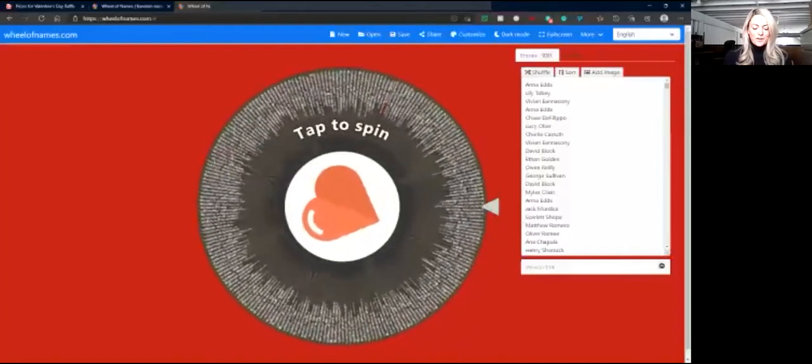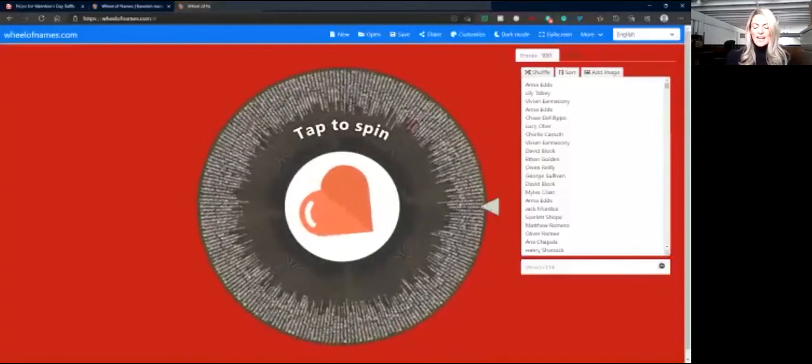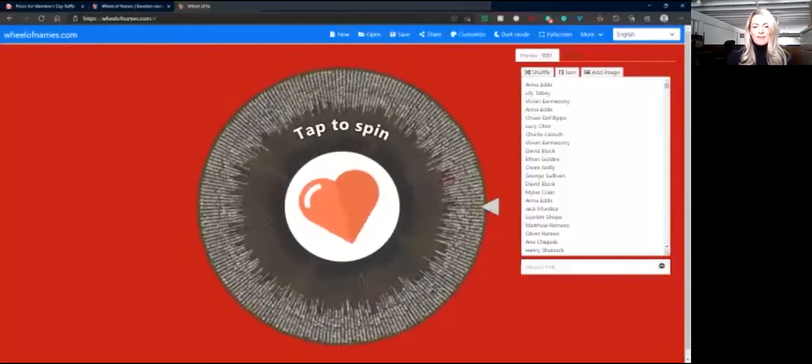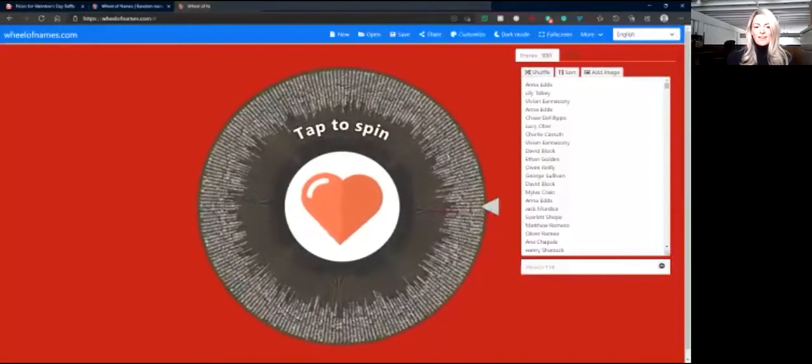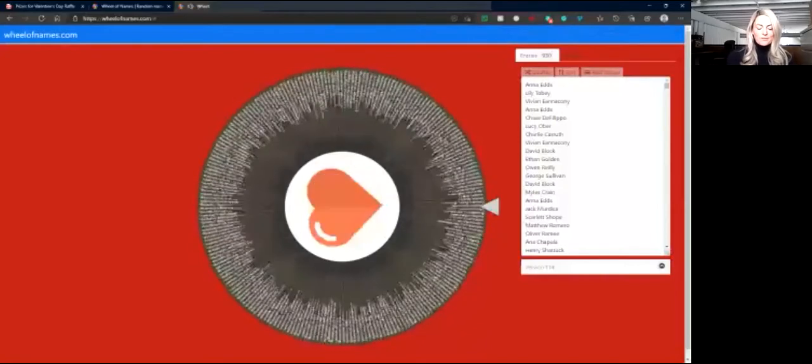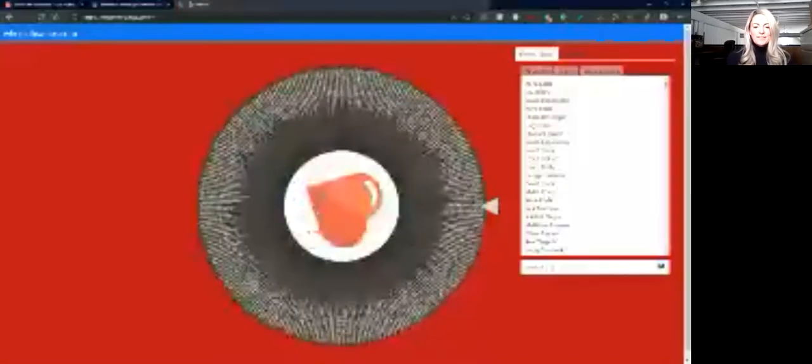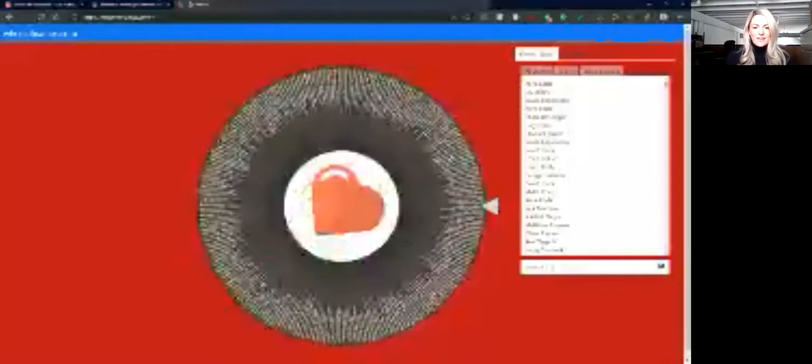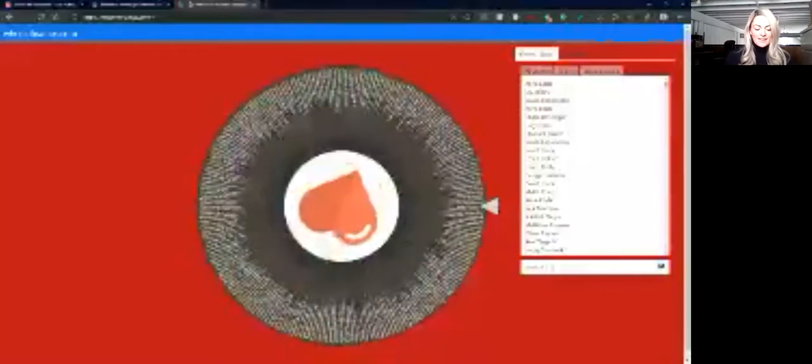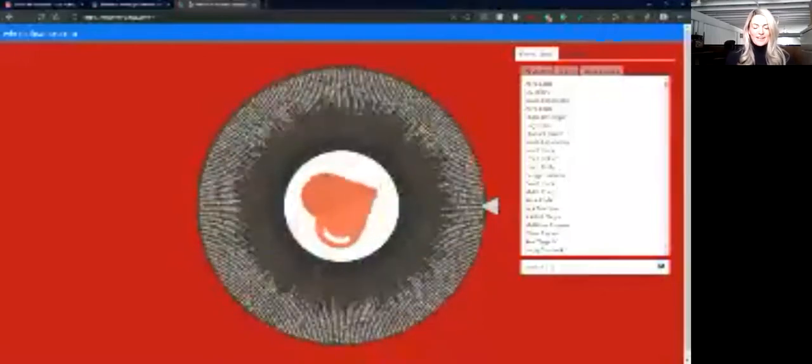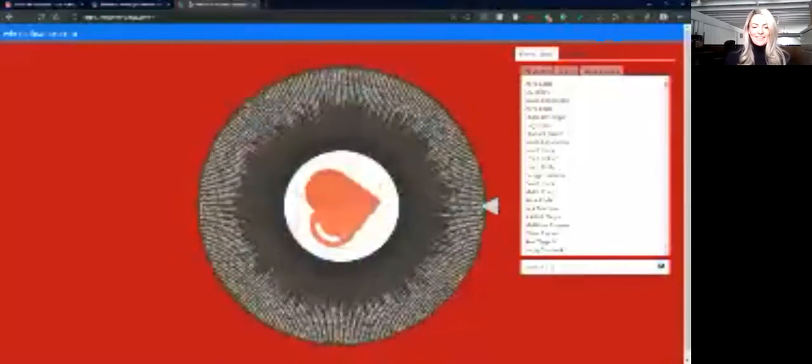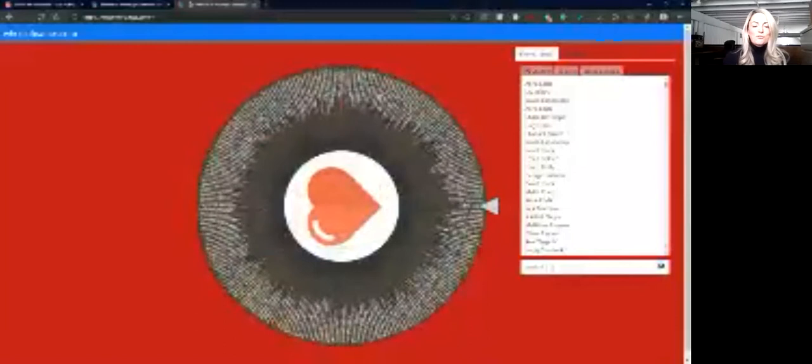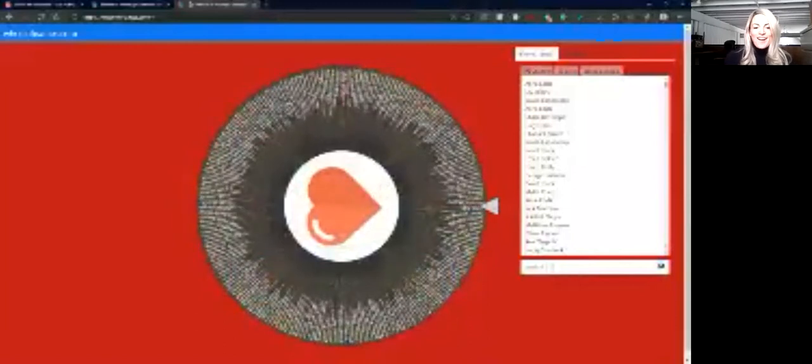The third prize winner will get a $25 Amazon gift card, and that will go to, wait for it, Tripp Clark! Congratulations, Tripp! $25 Amazon gift card coming your way.